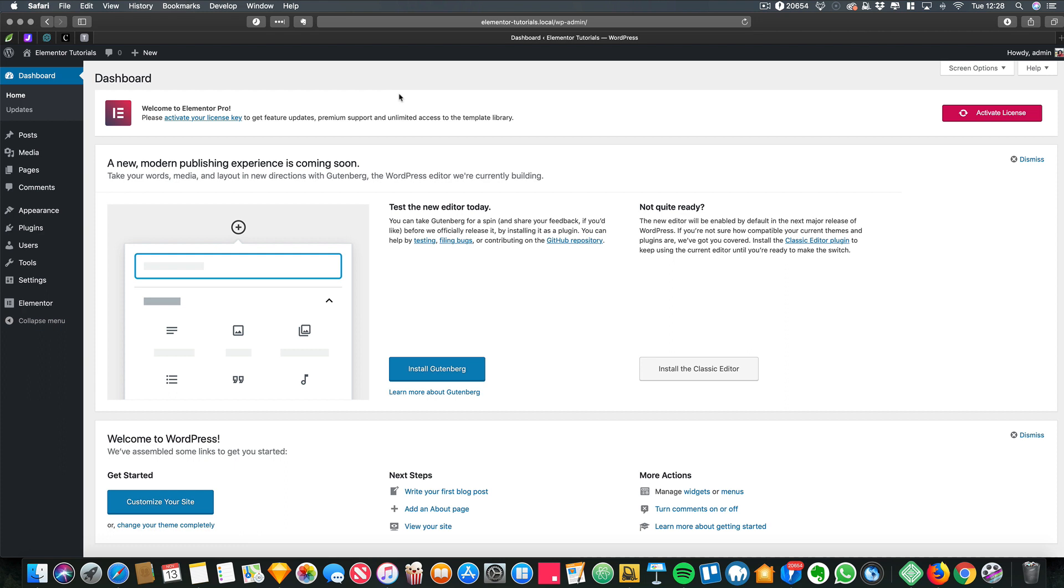Hey guys, this is Diane here from Design Creative and today I'm going to be showing you how to create a mega menu using Crocoblock, JetMenu and Elementor with Elementor Pro.